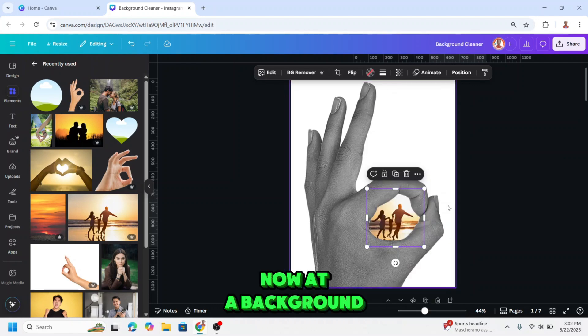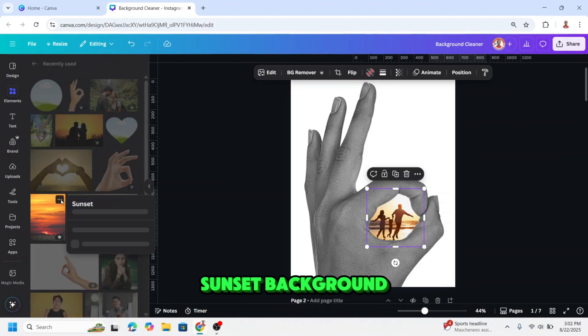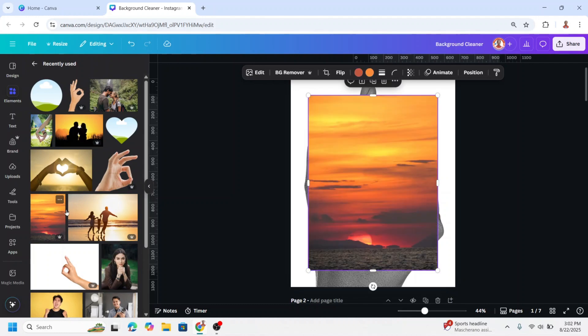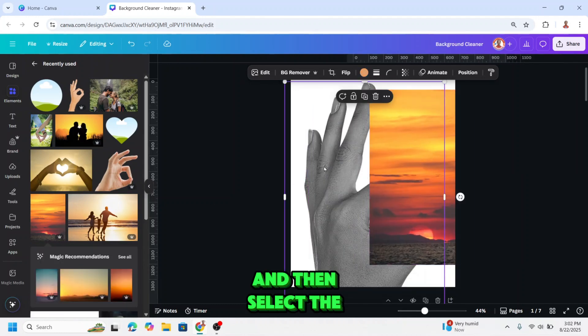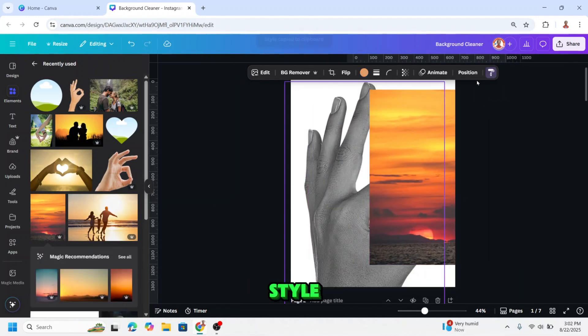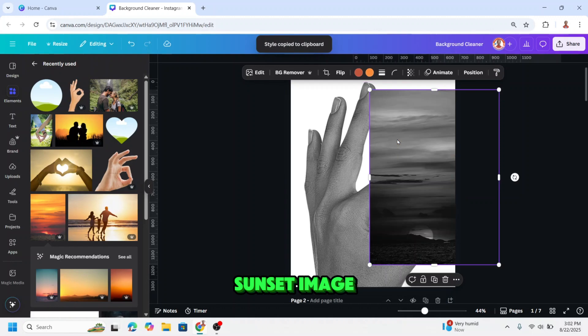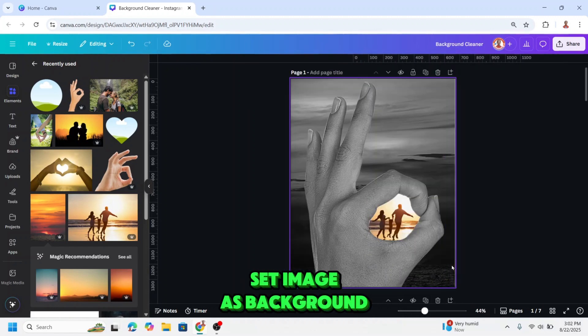Now add a background. I will choose a sunset background. Then select the hand and click copy style and click on the sunset image. Right click and then set image as background.